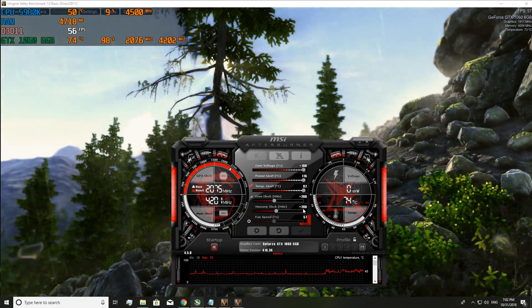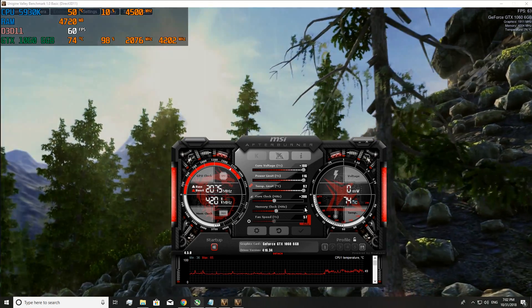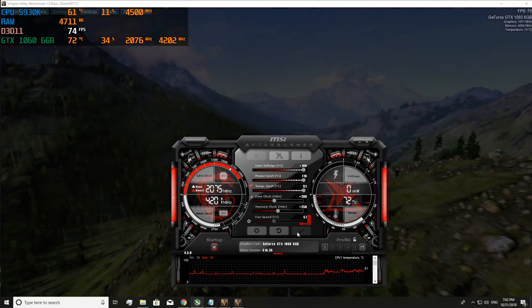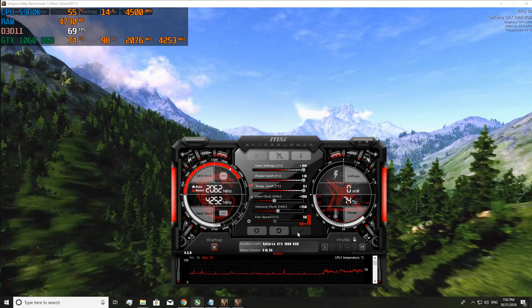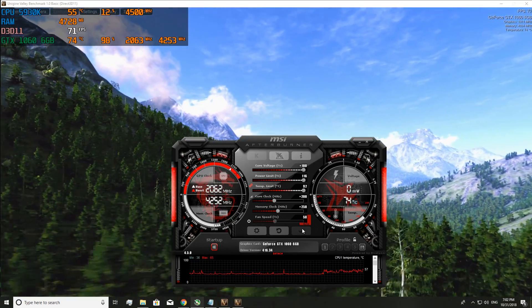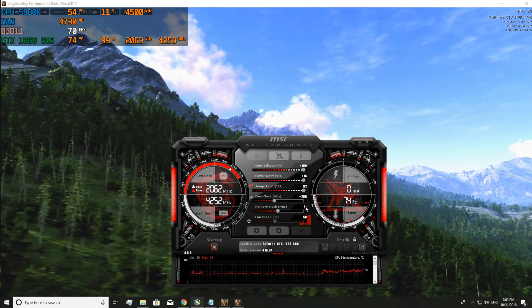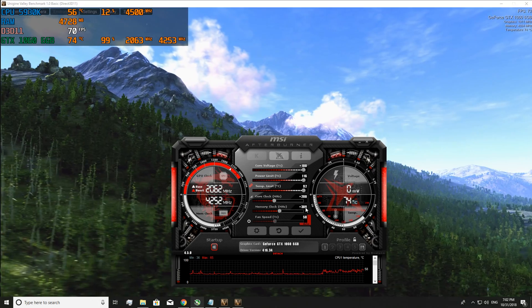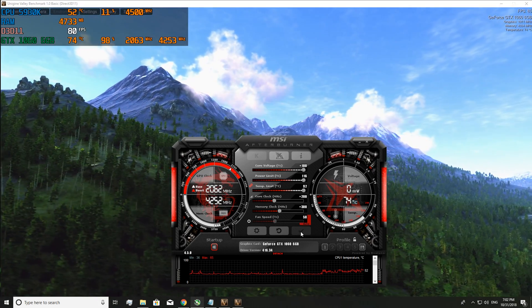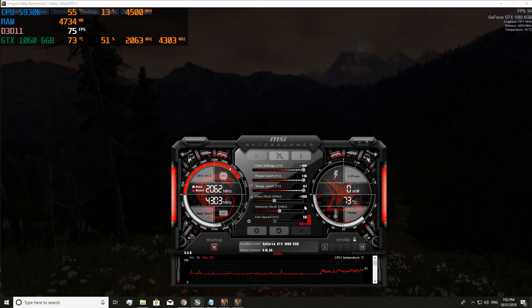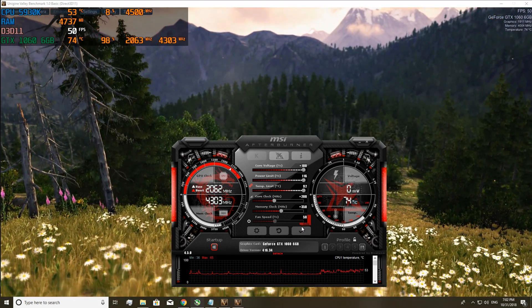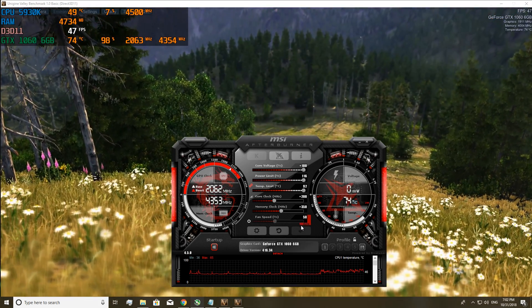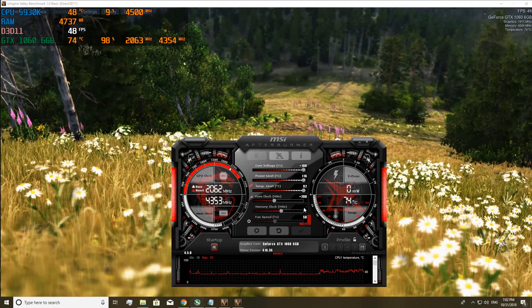So we'll go up on the memory clock again. So 250, apply. We'll watch it for another 5 to 10 minutes and everything's good. So we'll go up again to 300. And everything's good. So we're going to go up again. 350. Everything seems to be good again.